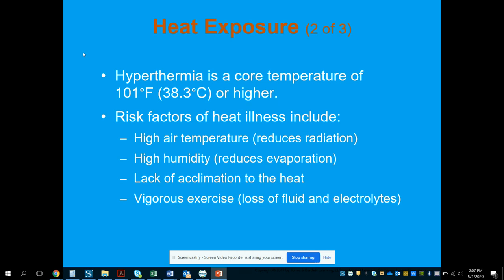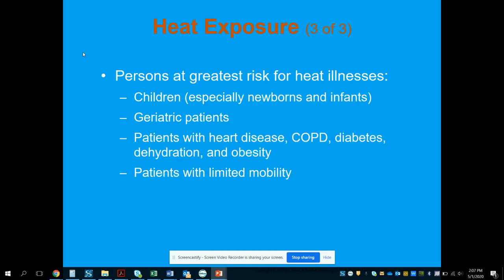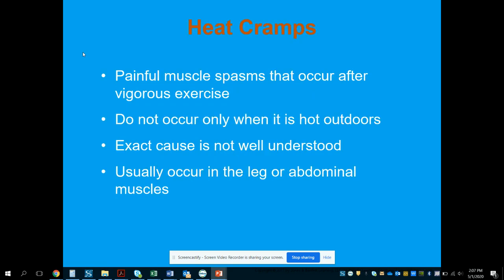Risk factors for heat illness include high air temperature, high humidity, lack of acclimation to heat, and vigorous exercise in a hot environment. Those at greatest risk include children — especially newborns and infants — geriatric patients, those with limited mobility, and patients with heart disease, COPD, diabetes, dehydration, and obesity.